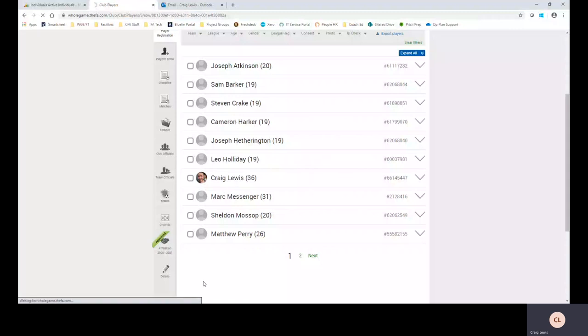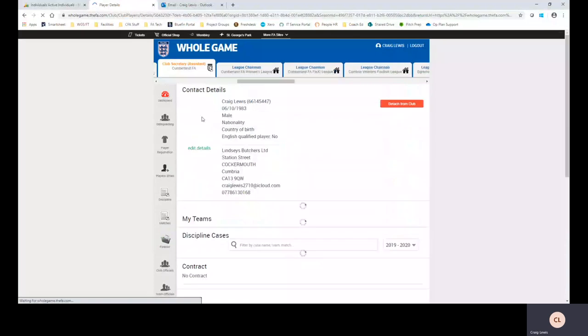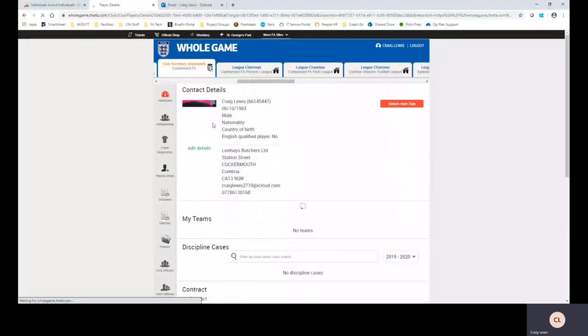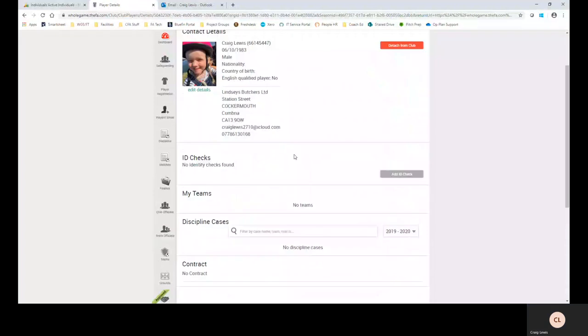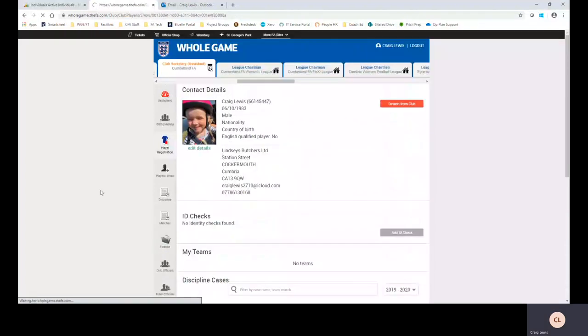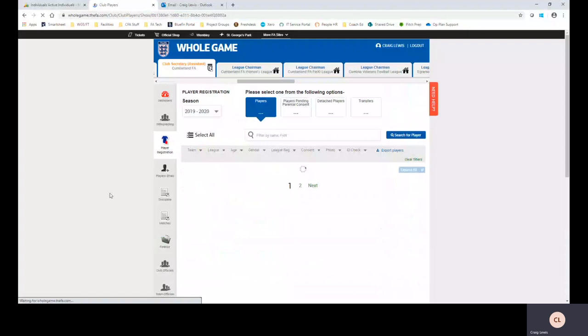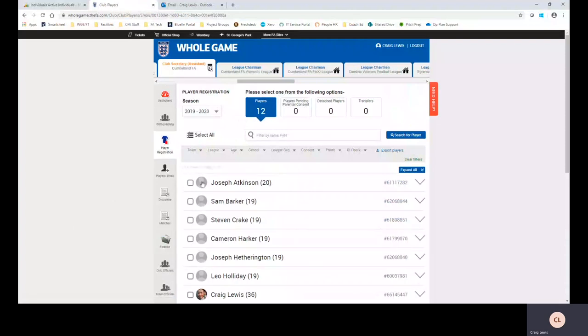If I click on my name the photograph will follow through onto every single piece of data that is linked to myself. Obviously if we need to add additional photos if you're doing it for your team or you're doing it for your club, my suggestion would be to use the quick access function which is right next to the name of the player.